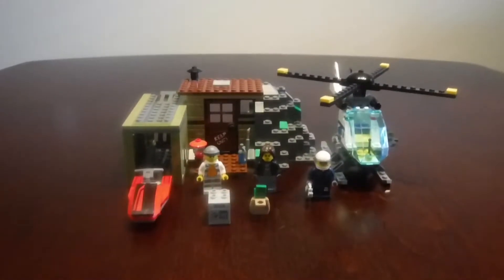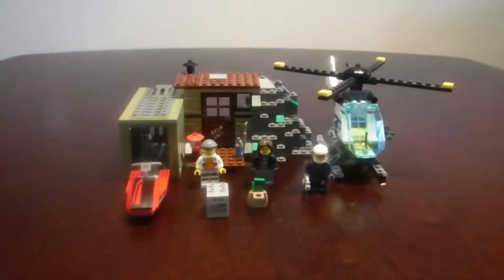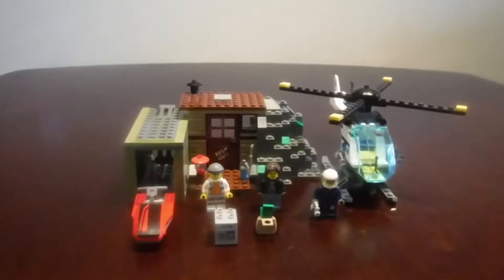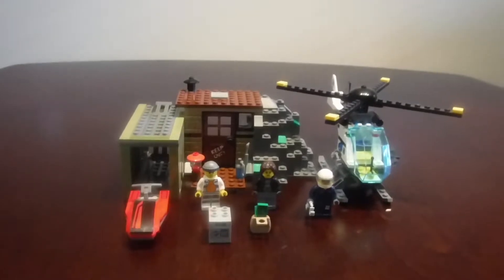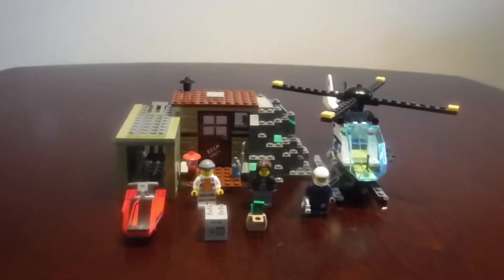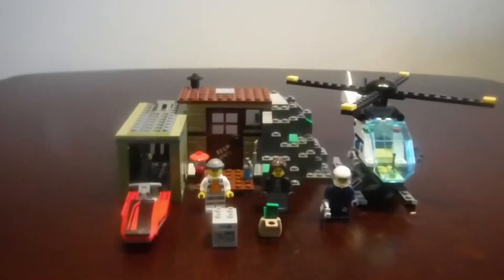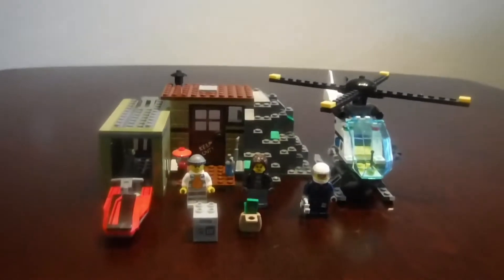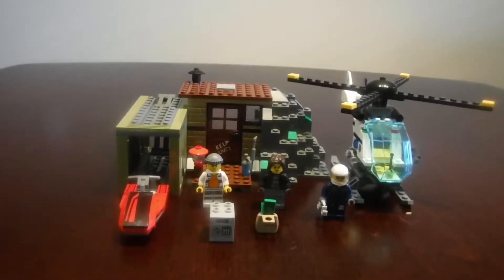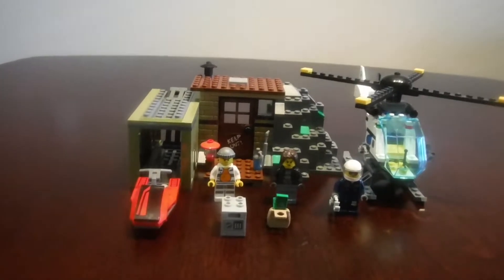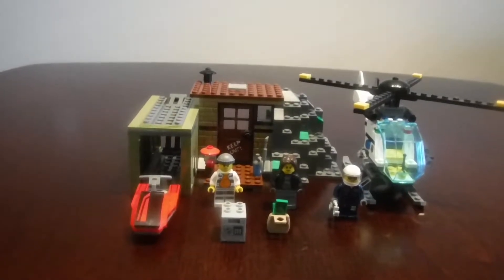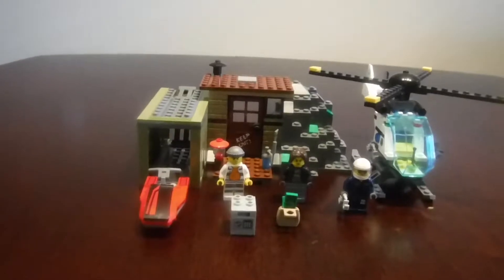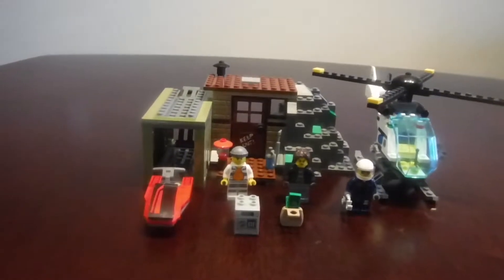Hello everybody, my name is Kevin Big Dog Bricks and this is Lego City Crooks Island. Set number is 60131 with 244 pieces.